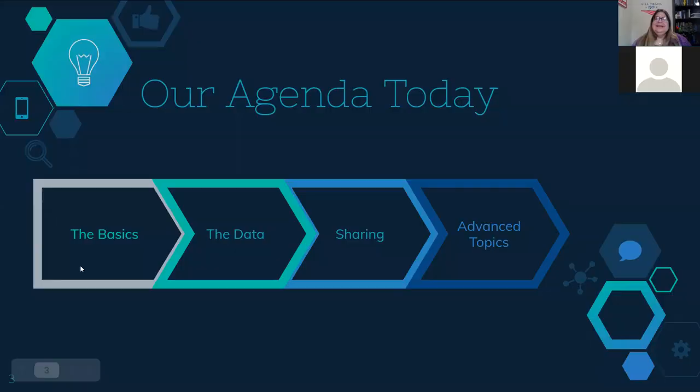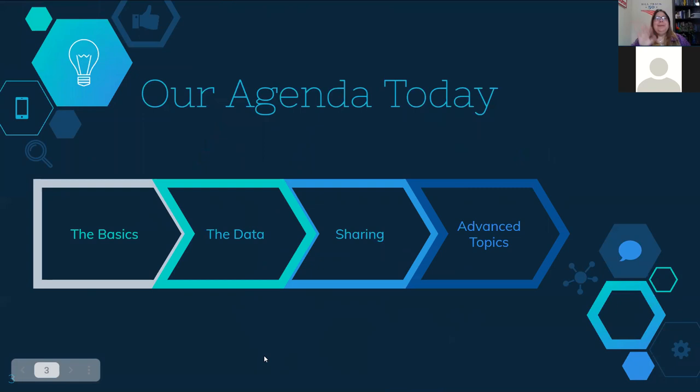Here is what I'm hoping to get through today. I'm going to show the basics of how BillTrack50 works, take a closer look at the data, and highlight some tools that are particularly useful. We'll look at sharing options so you can share bills with other people both internally and with the public, and then hit a couple of advanced topics.